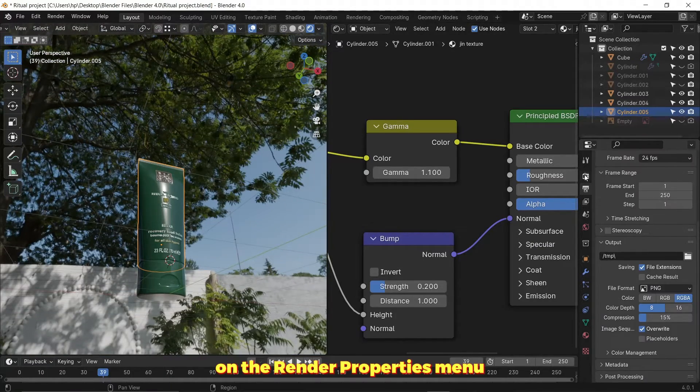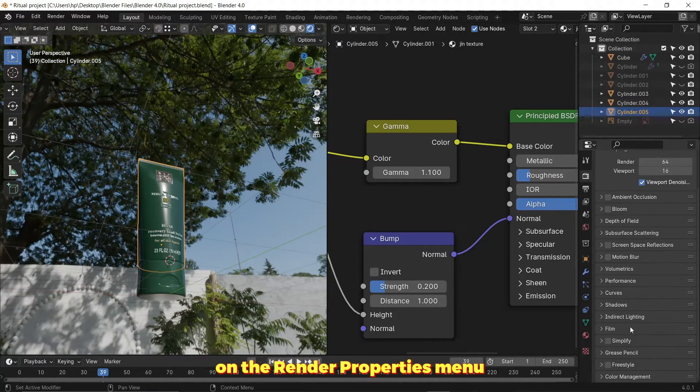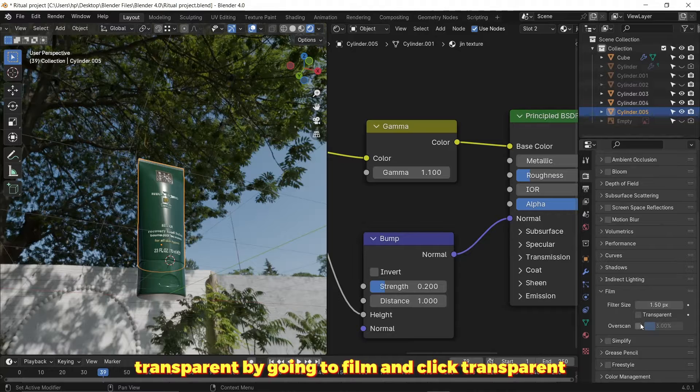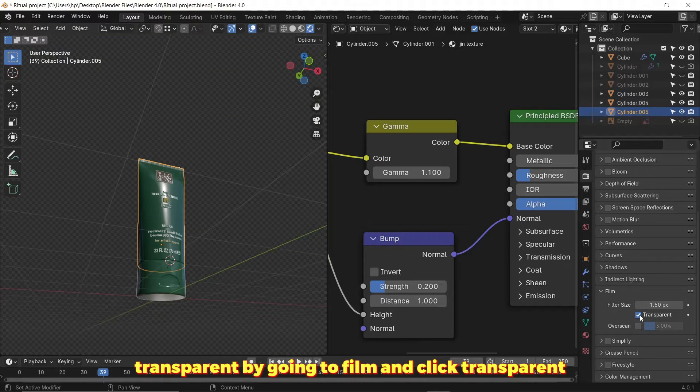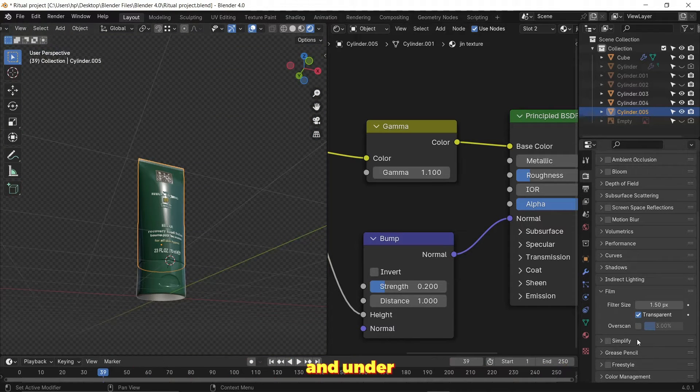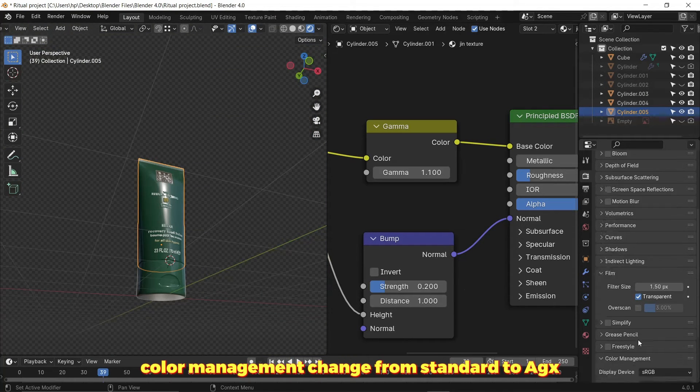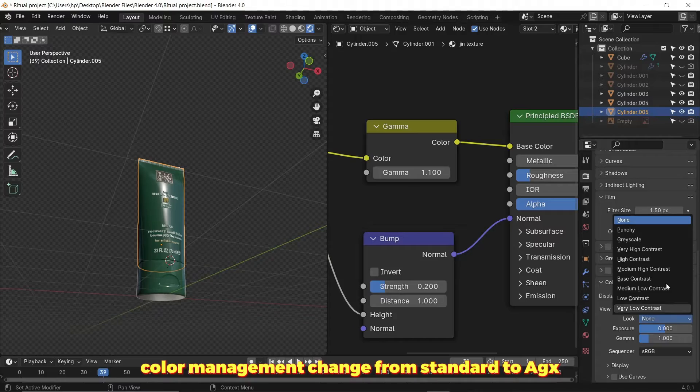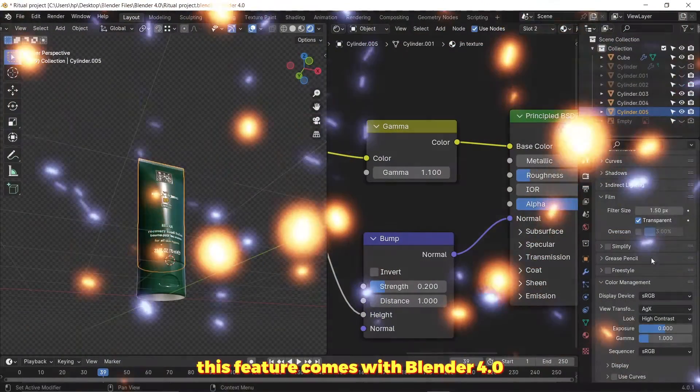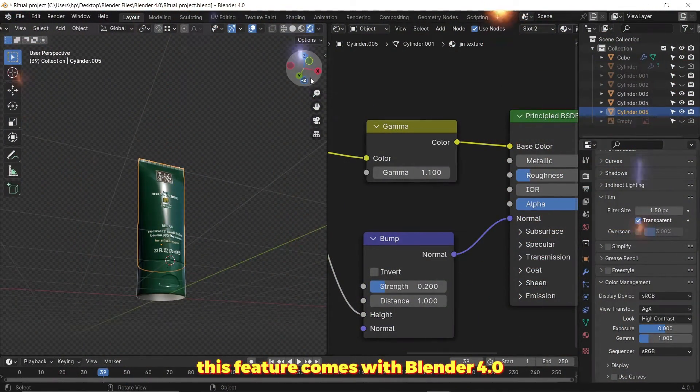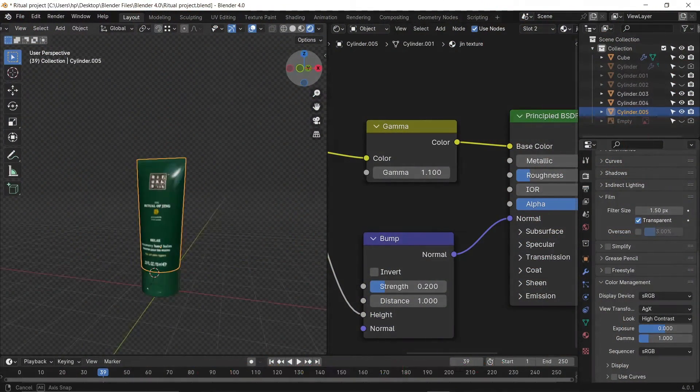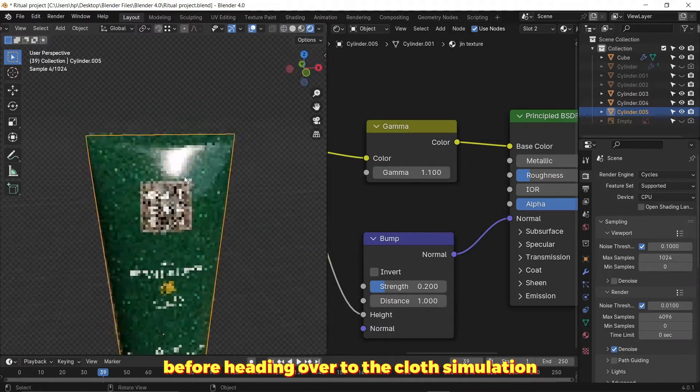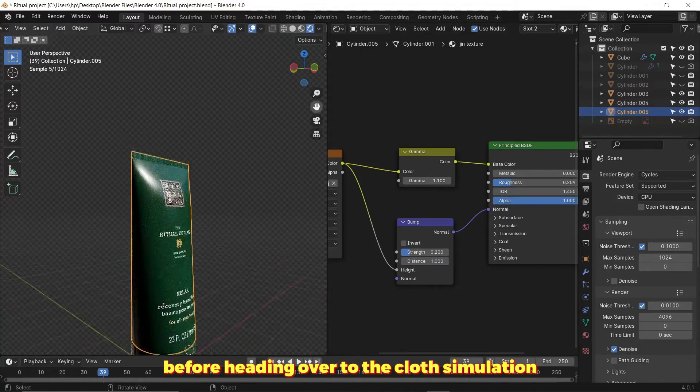On the render properties menu I made the background transparent by going to film and clicking transparent. Under color management, I changed from standard to AGX. This feature comes with Blender 4.0. Then some finishing touches before heading over to the cloth simulation.